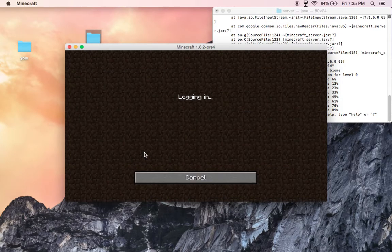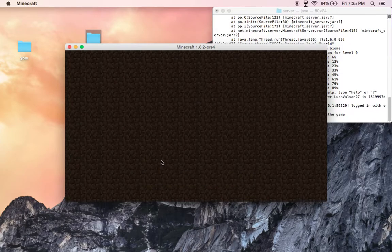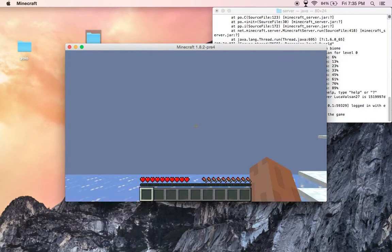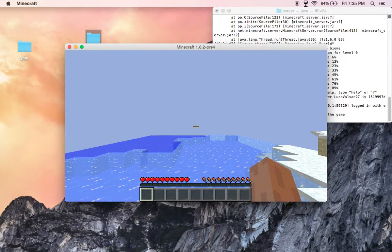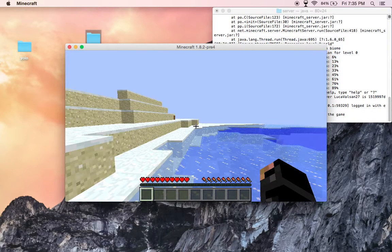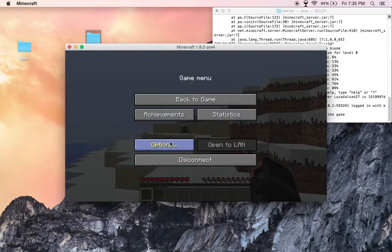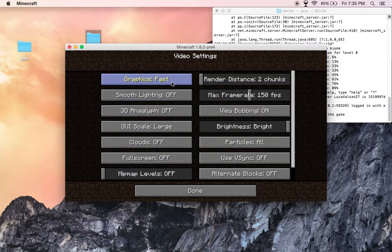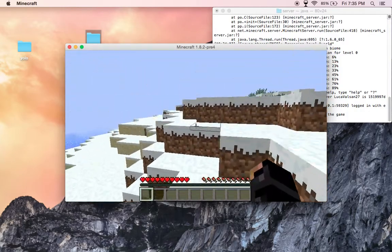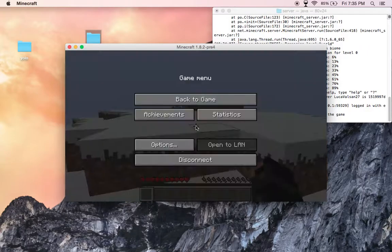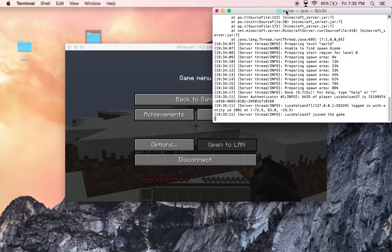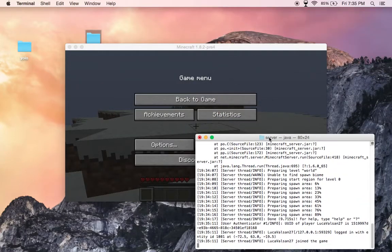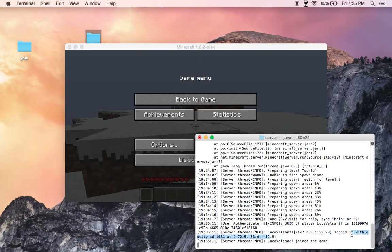See it works. Now I spawn in this weird type of place. It shows here that I've been in here, I just joined. Luca Volson logged in with entity ID 1081.